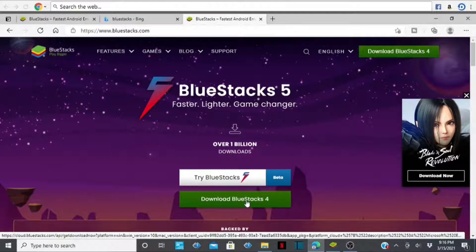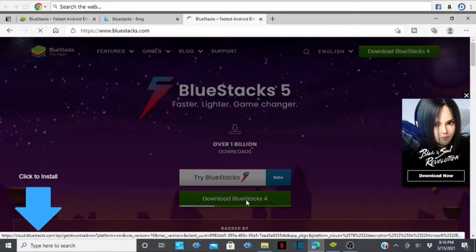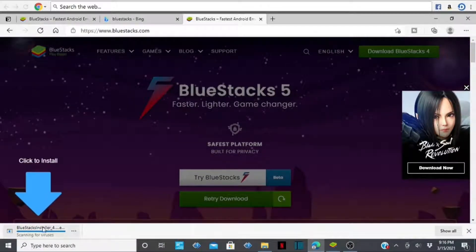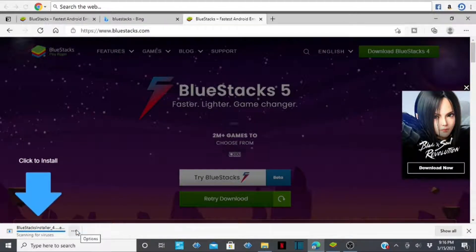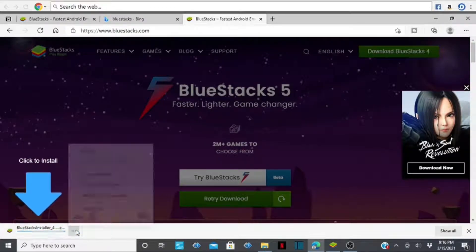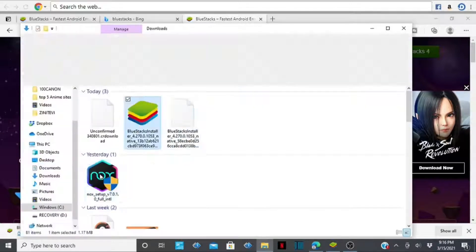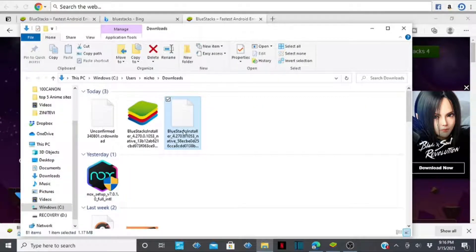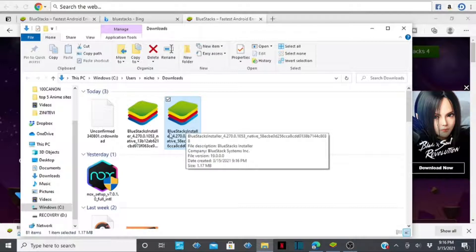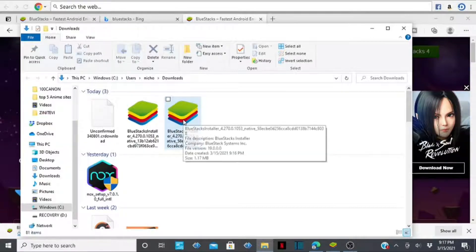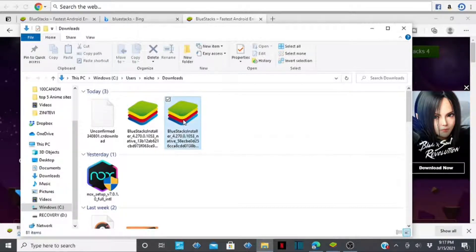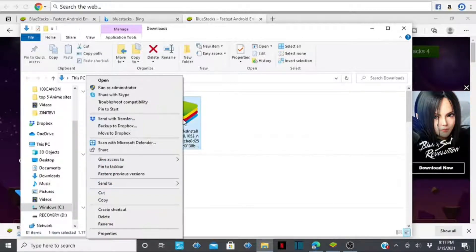Go ahead and tap on 'Download BlueStacks.' Once you tap on it, it will start downloading. Then tap on the three-dot icon, tap on 'Show in folder,' and you'll see the file right there. Go ahead and double-tap on it, or right-click and open it.